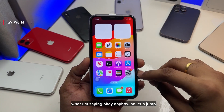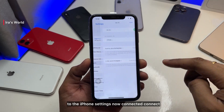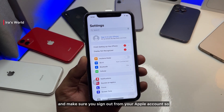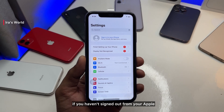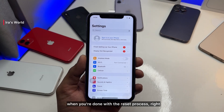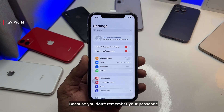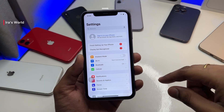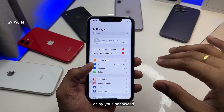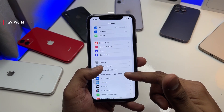Let's jump to the iPhone settings. Connect your phone with Wi-Fi, and make sure you sign out from your Apple account first. If you haven't signed out from your Apple account, you will have a big problem when you're done with the reset process. If you forgot your passcode, you can reset it by your phone number or your lock screen password. Make sure you do that — sign out first of all.